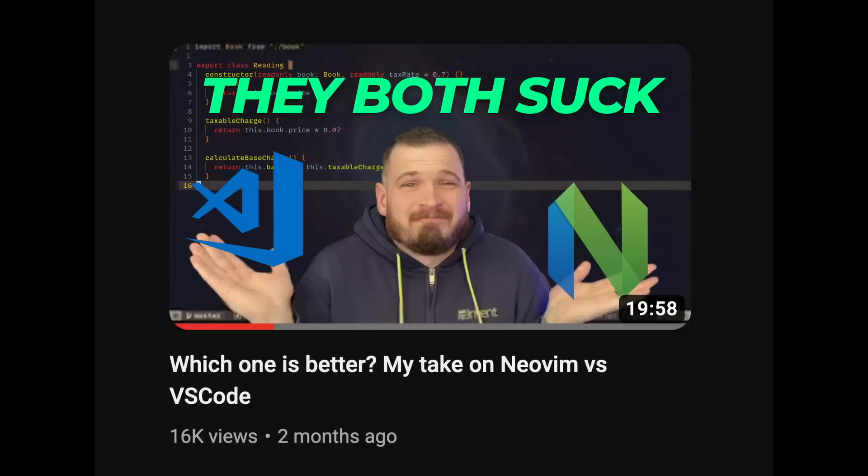About two months ago I uploaded my very first YouTube video and I expected it to get maybe like a couple hundred views if I was lucky, but as of right now it has over 16,000 views. Honestly I probably just hit the YouTube algorithm jackpot because I've released a couple other videos and they're not doing quite as good.